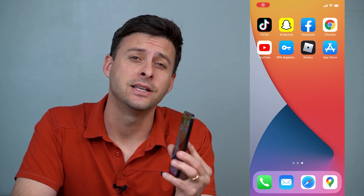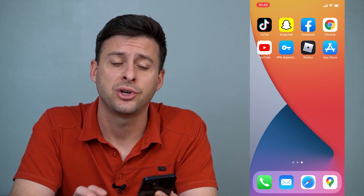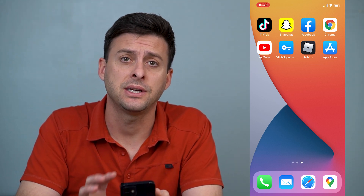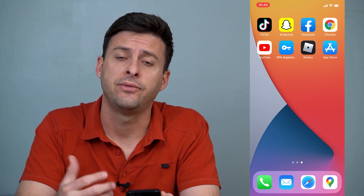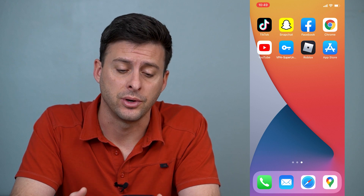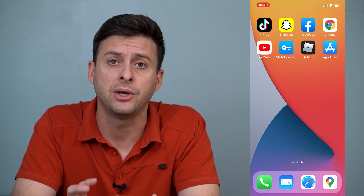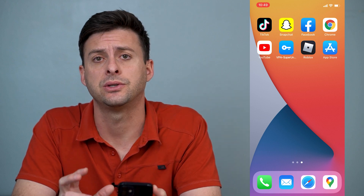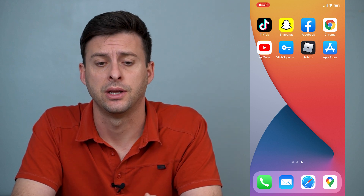Hey guys, Trevor here, and in this video I'm going to show you how to fix TikTok if it's not uploading videos for you. It's pretty quick and easy, so let's jump right in.